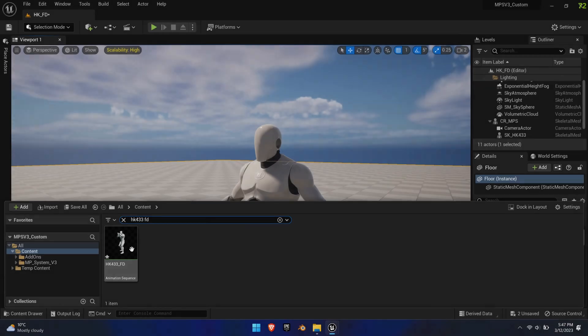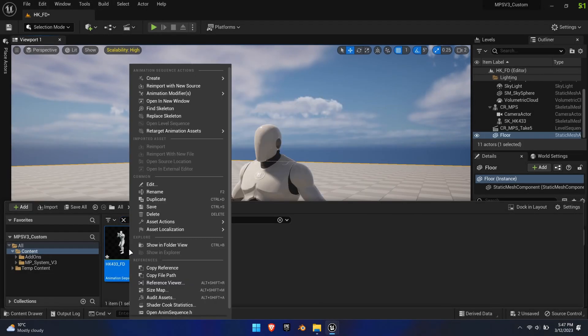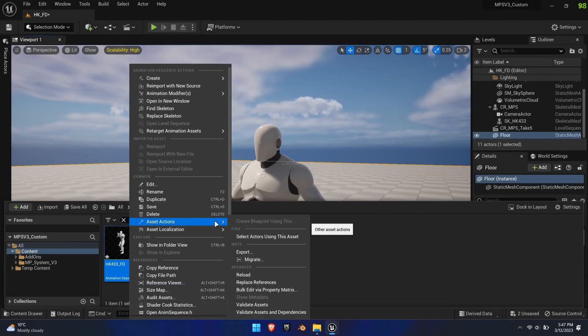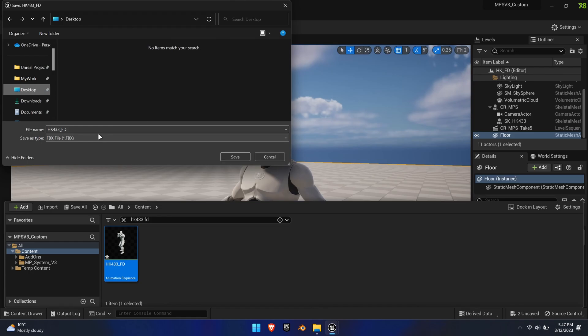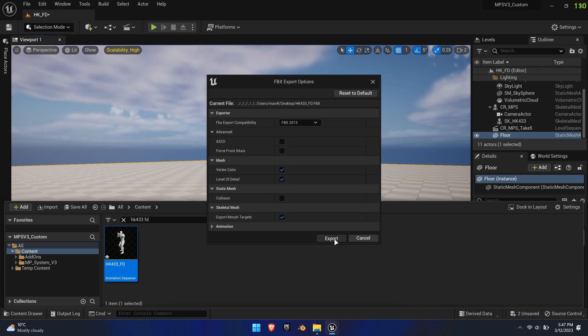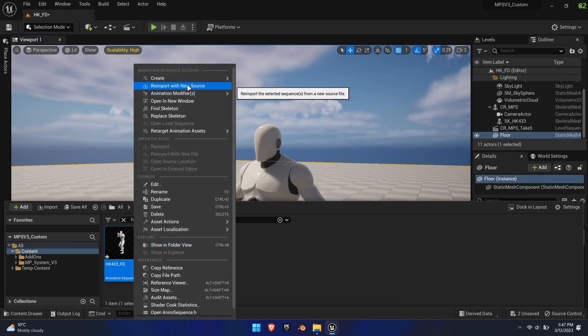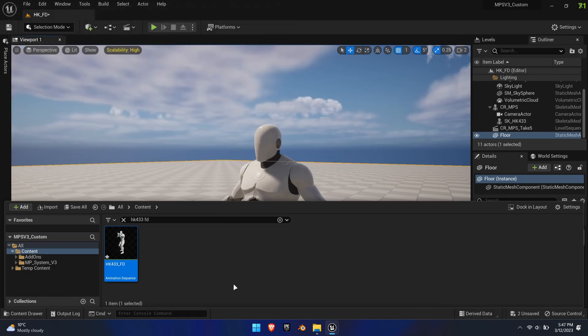Locate the file in the content browser, right-click it, select Asset Actions and Export. Right-click the animation again and select Reimport from New Source, select your newly created file. This step is necessary, otherwise the animation is completely broken at runtime.